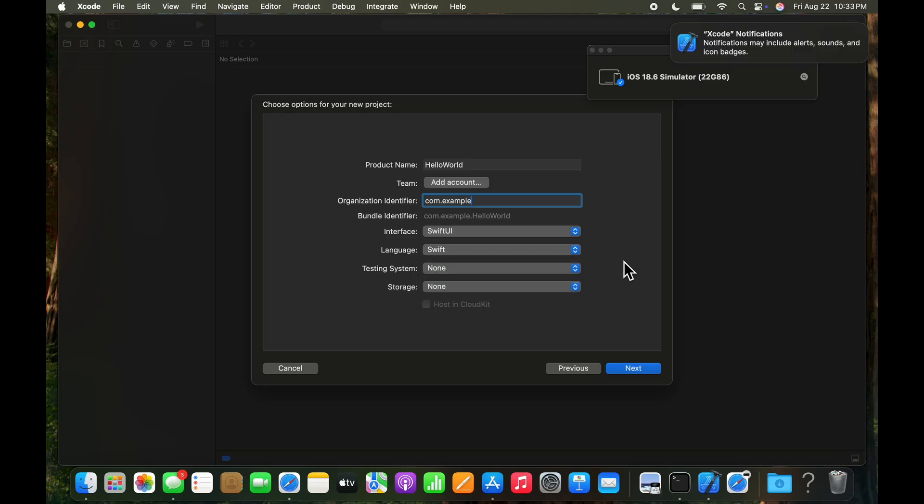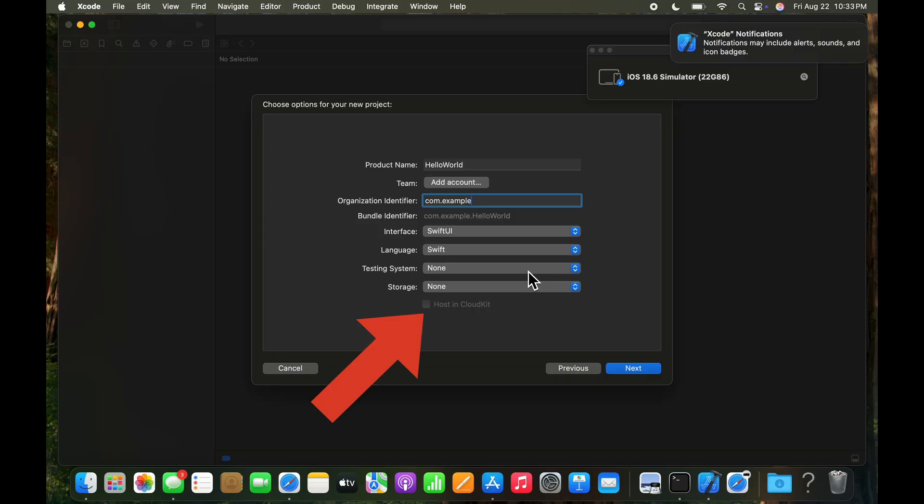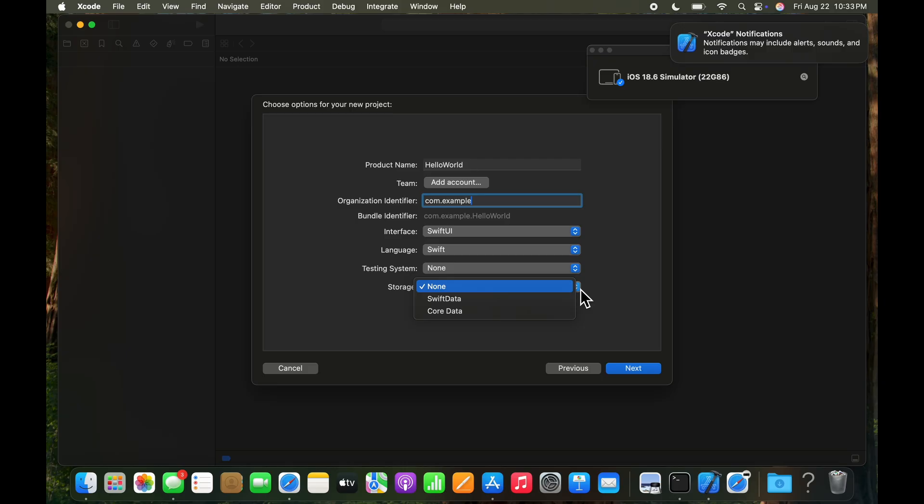And storage should also be none for this little app, which doesn't really use any storage. It's just going to go ahead and save that hello world program. And we leave that host to CloudKit unchecked. So if you drop down the storage, you have Swift data and core data. We don't need that for this particular validation exercise, where we're really confirming that Xcode and the simulator are installed and working.